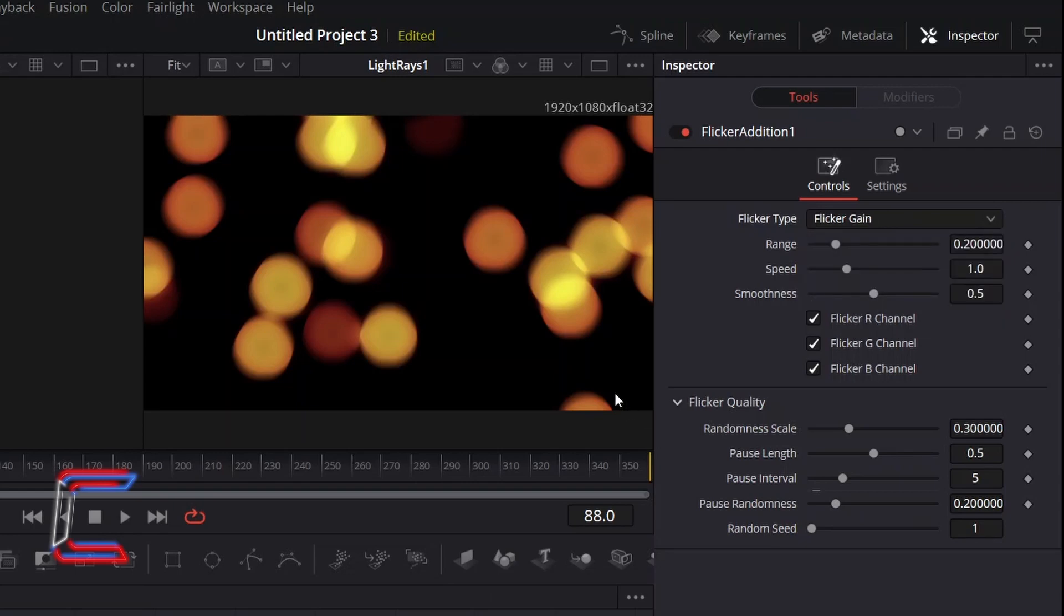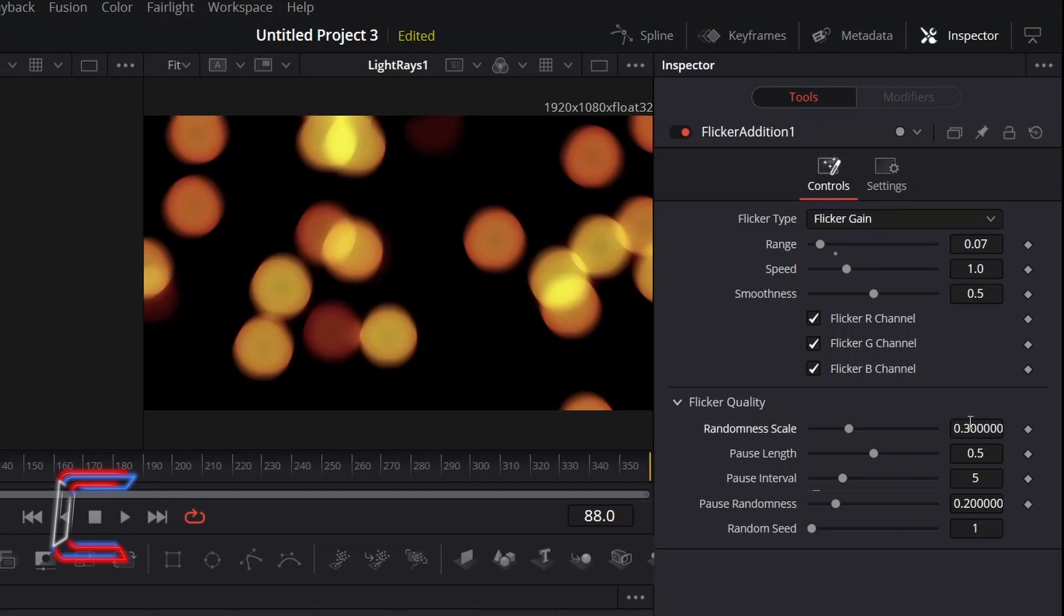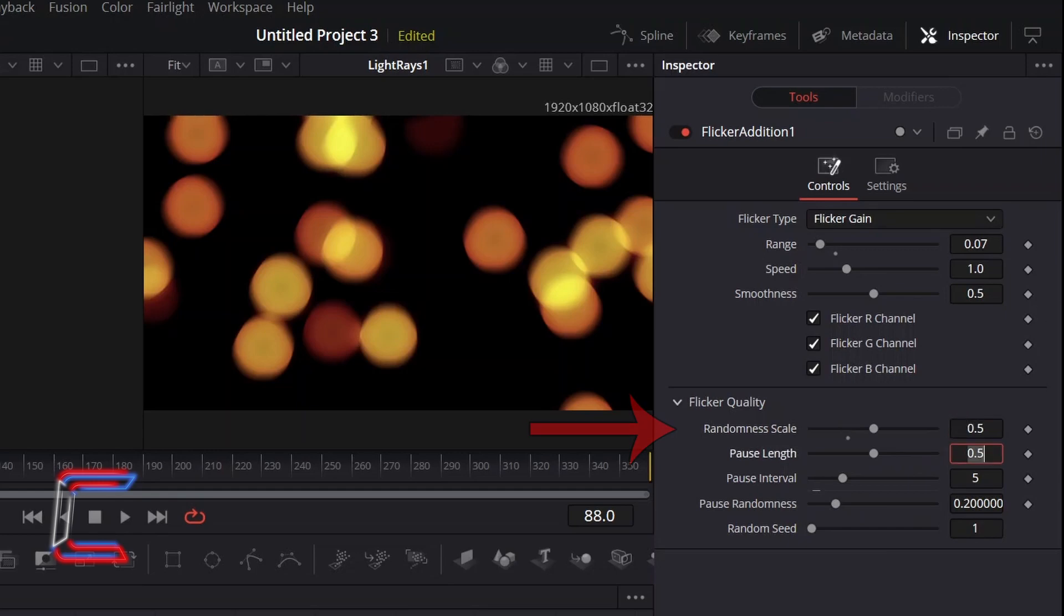To reduce the rate of the flicker variation, decrease Range to 0.07. To randomise the appearance of the light flicker effect more, I will increment Randomness Scale to 0.5.